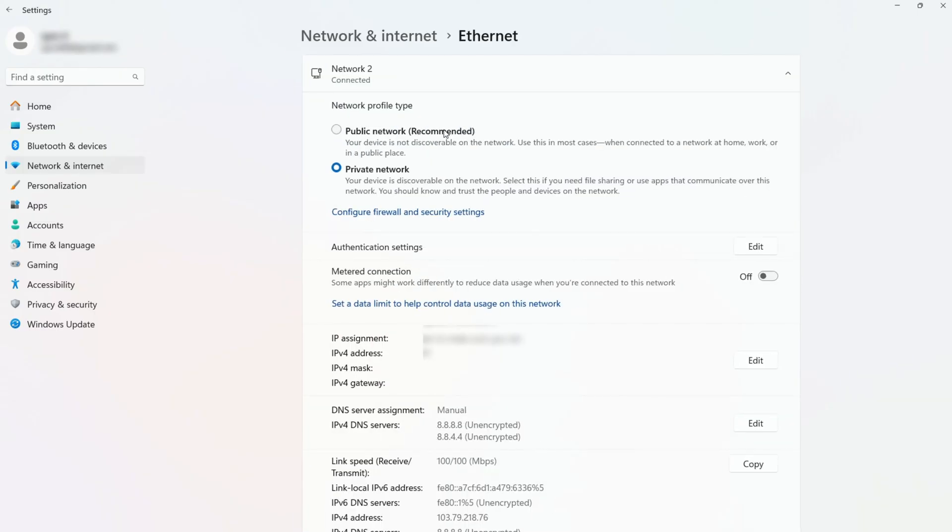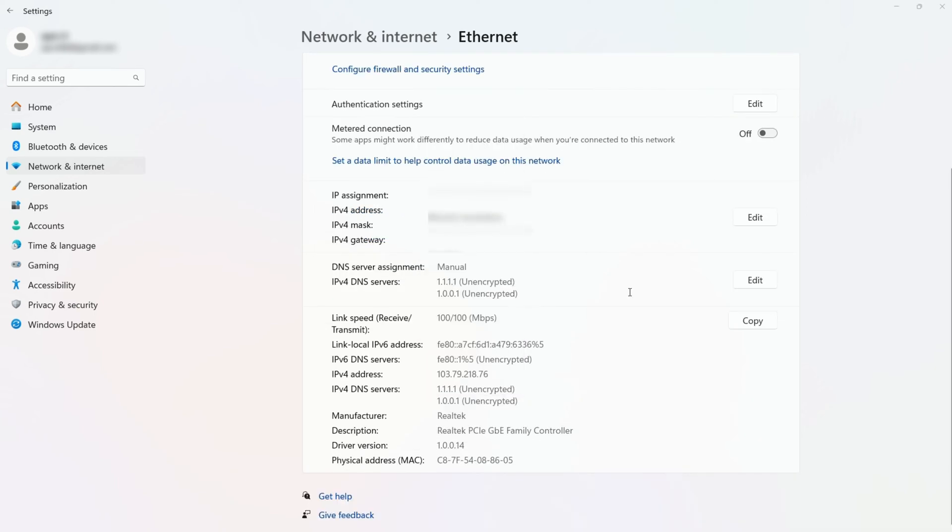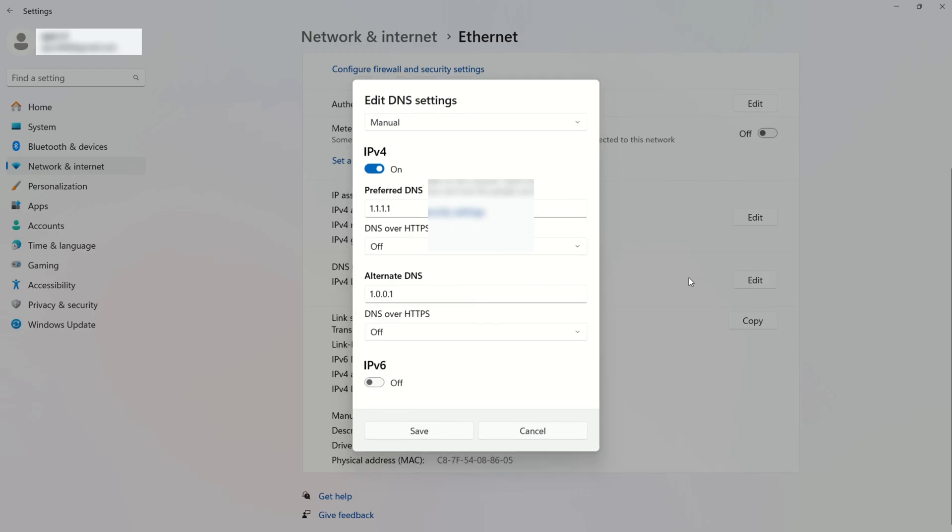go to settings. Now scroll down a little and click on the edit button next to DNS server assignment. From the top select manual and turn on IPv4 if it's turned off.